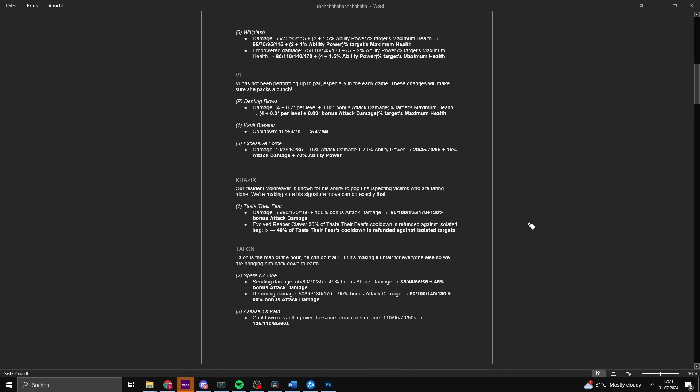They're also buffing Kha'Zix at the same time, and Vi is infamous for completely stomping Kha'Zix. Kha'Zix is known for his ability to pop unsuspecting victims who are alone. We are making sure his signature move can do exactly that. We are actually debating that Kha'Zix doesn't have enough single target damage? Really? They're buffing the base damage of his first ability by 10 on level 1, also increasing the cooldown refund when you evolve it. During the first clear, since the isolation damage is doubled, you gain 20 damage on your Q on every monster for absolutely no reason.